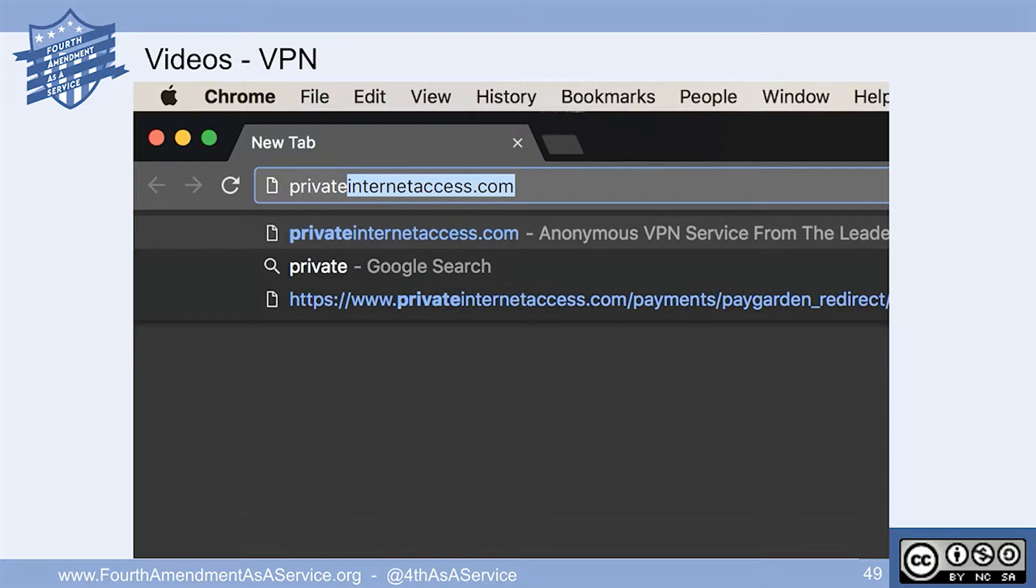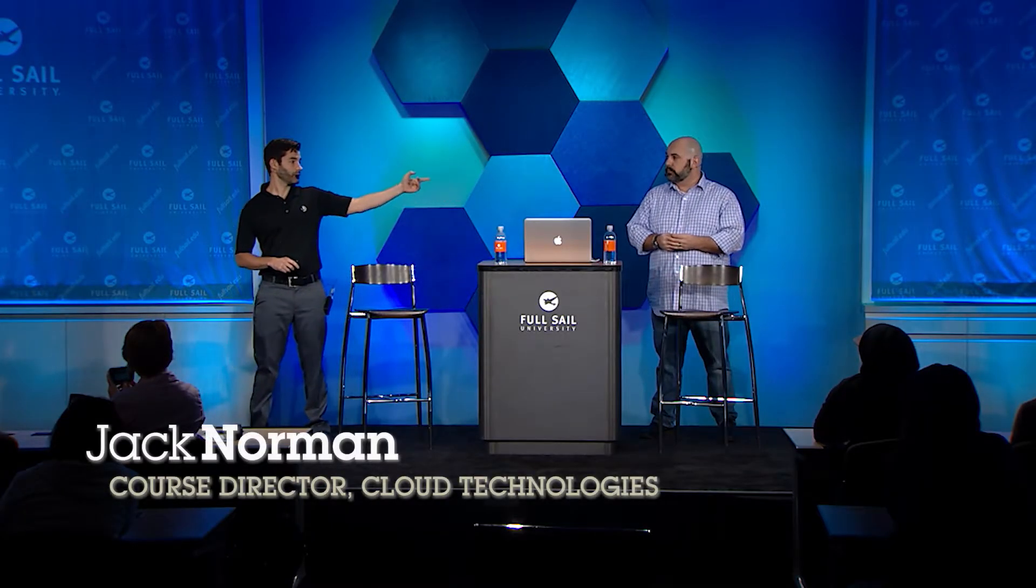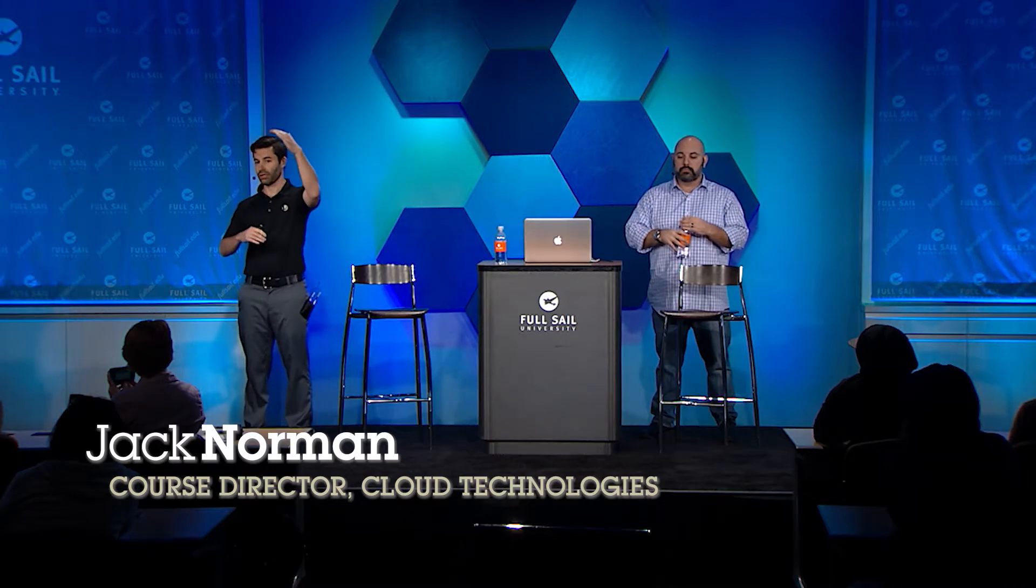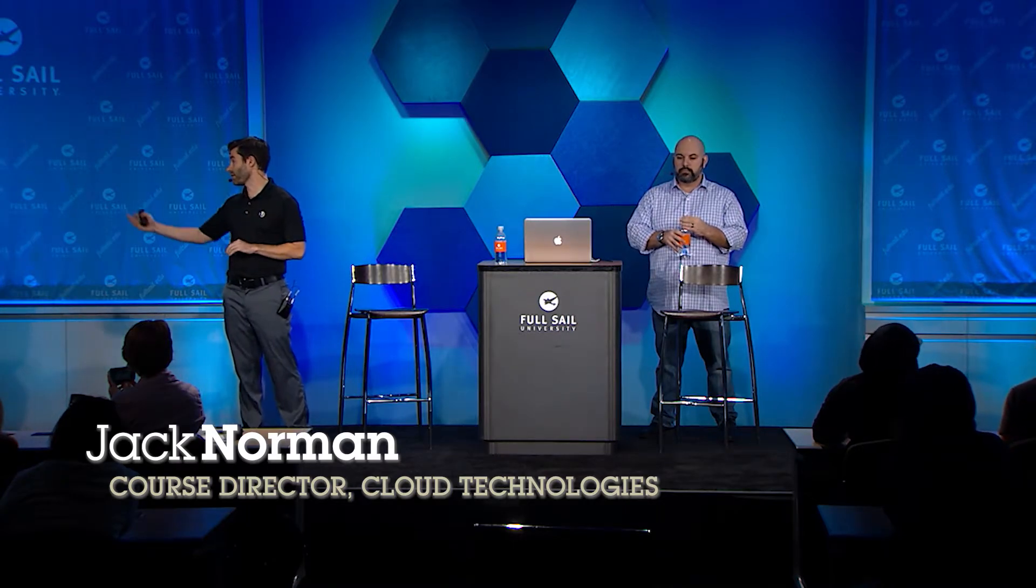We're going to go to privateinternetaccess.com. There's tons of VPN tools out there. This is just one that we both like. One of the reasons we picked it - there's a website called Torrent Freak which lists the top VPN providers.